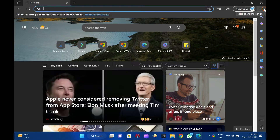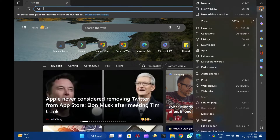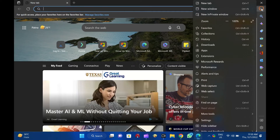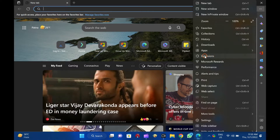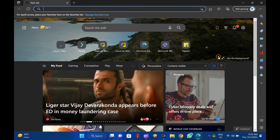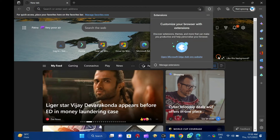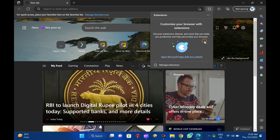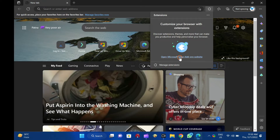Then, select Settings and more at the top corner of the browser. In the drop-down menu that appears, select Extensions. When you're done, a pop-up window will open. Click on the Open Microsoft Edge Add-ons Website link.